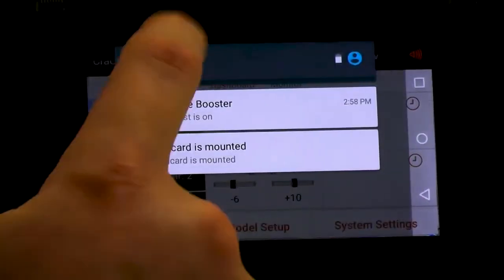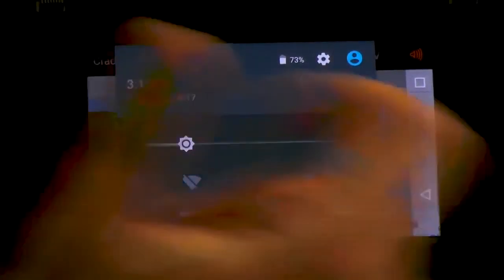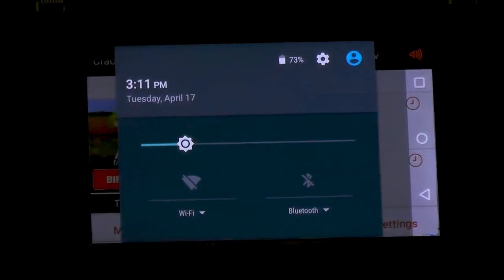So if we swipe down, we can see that we're at like 73%. Sometimes that will be fairly far off — you'll be at 90% on Android and really 80% on Spectrum. You're not gaining any power with this update; it's just able to give you a more accurate reading on your voltage and how much time you have left.